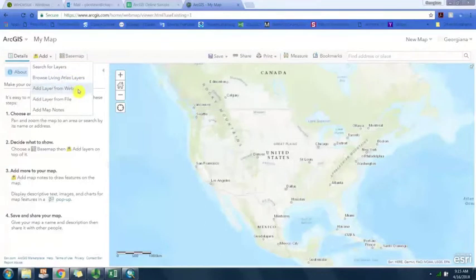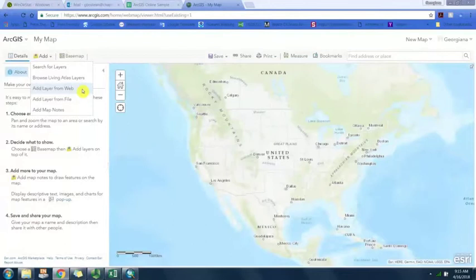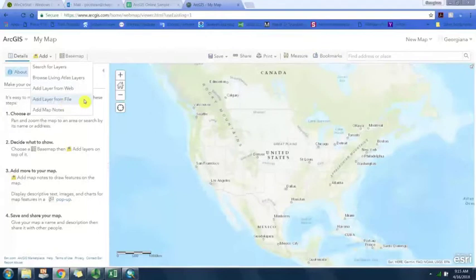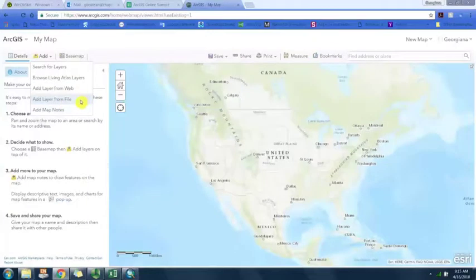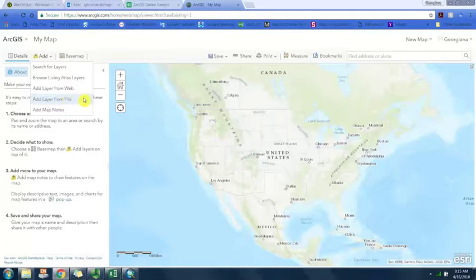Add layer from file if you have a file saved locally on your machine. We're going to do add layer from file because we're going to assume that we had some data that we downloaded from the census.